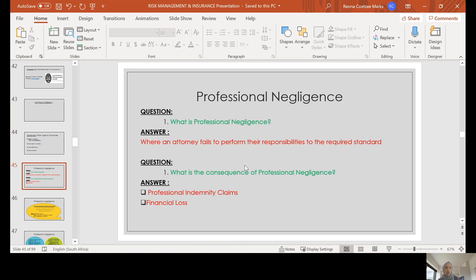We now move on to what exactly is professional negligence. The simple answer is that it is where an attorney fails to perform their responsibilities to the required standard. The consequence of professional negligence is that you may be faced with a professional indemnity claim and may incur financial losses.